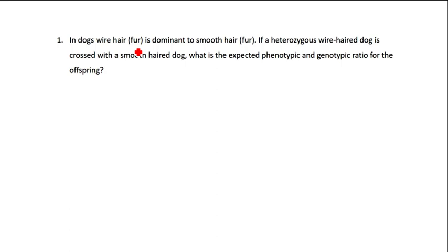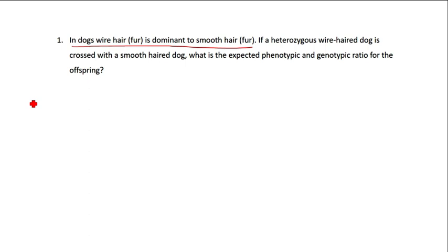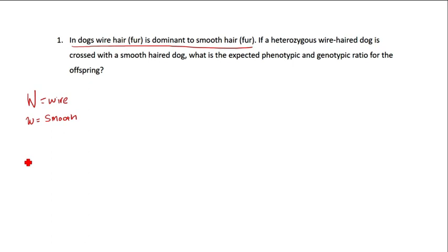In dogs, wire-haired fur, which is also like coarse hair, is dominant to smooth hair. Right there in that first sentence we're going to stop and write some stuff down because that sentence tells us a lot. Solving genetics problems is pretty much like solving word problems in math — there's a lot of information and you need to sort through what's relevant. So we know wire fur is dominant, meaning we'll use an uppercase W to represent wire-haired and a lowercase w to represent smooth, since it is recessive.